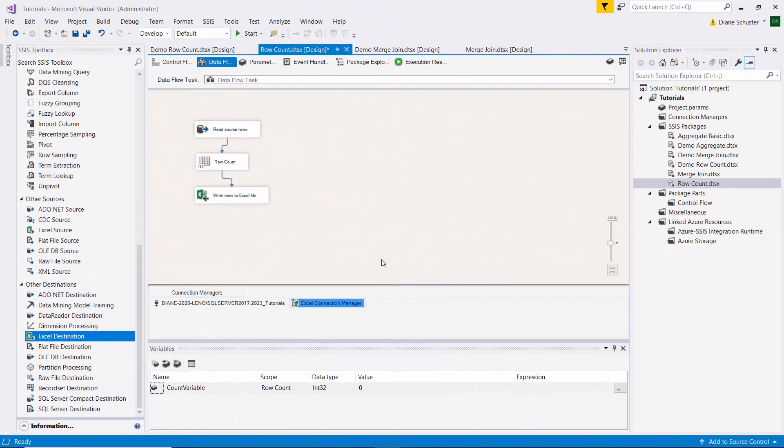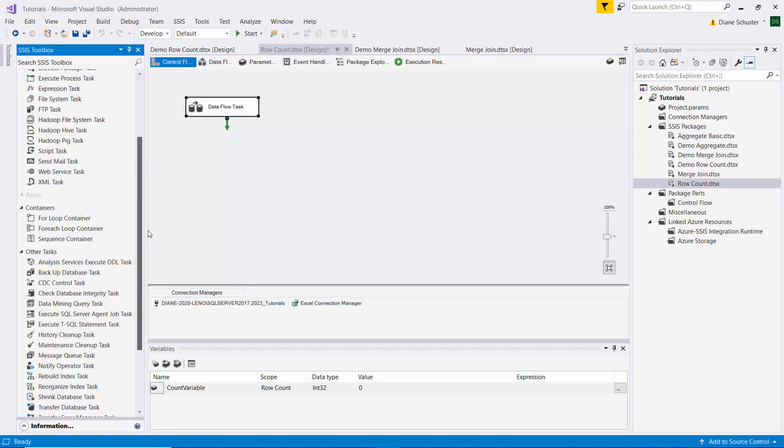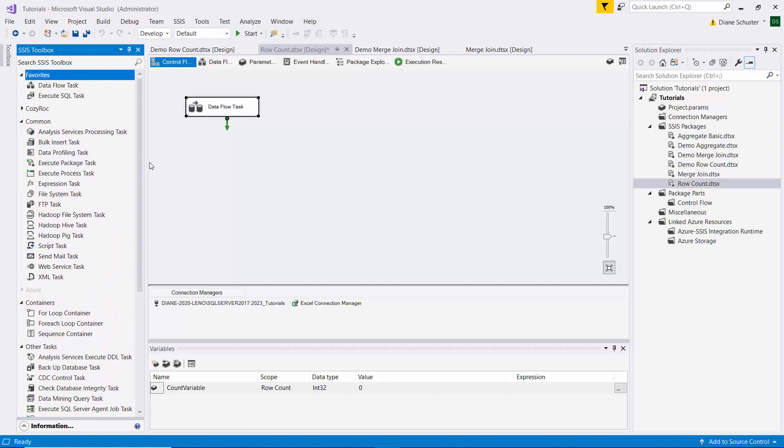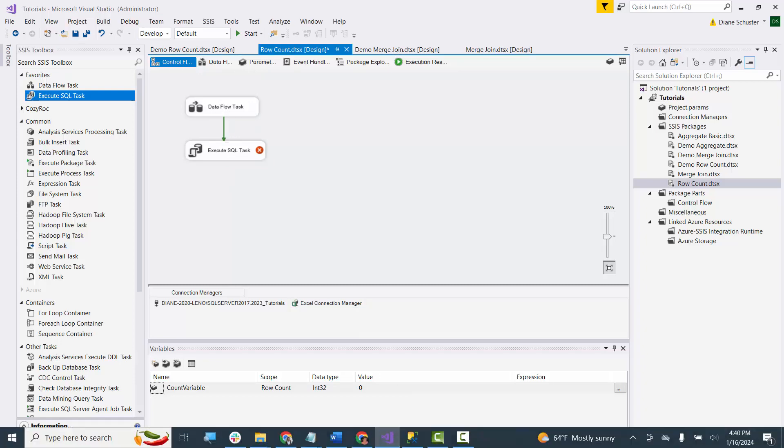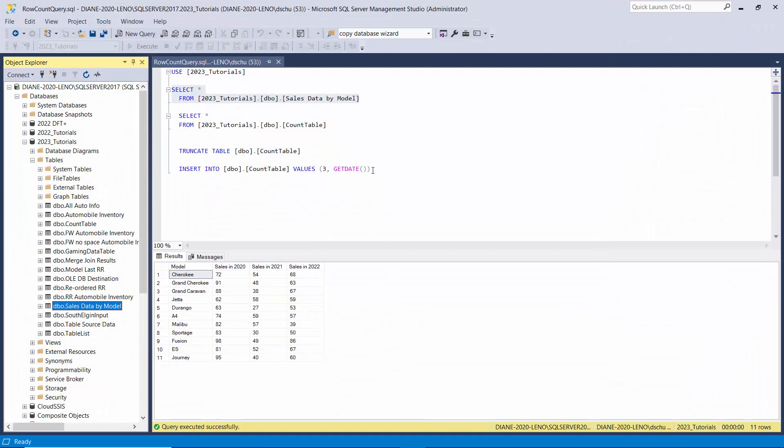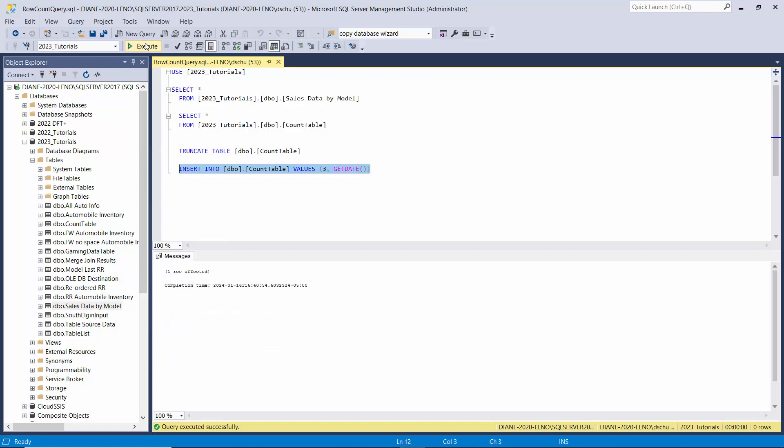Alright, so now we're going to have the count in the variable, the count variable, and we need to expose it by writing it to a different table. So I'm going to use the execute SQL task for that. And let me go over to Management Studio.